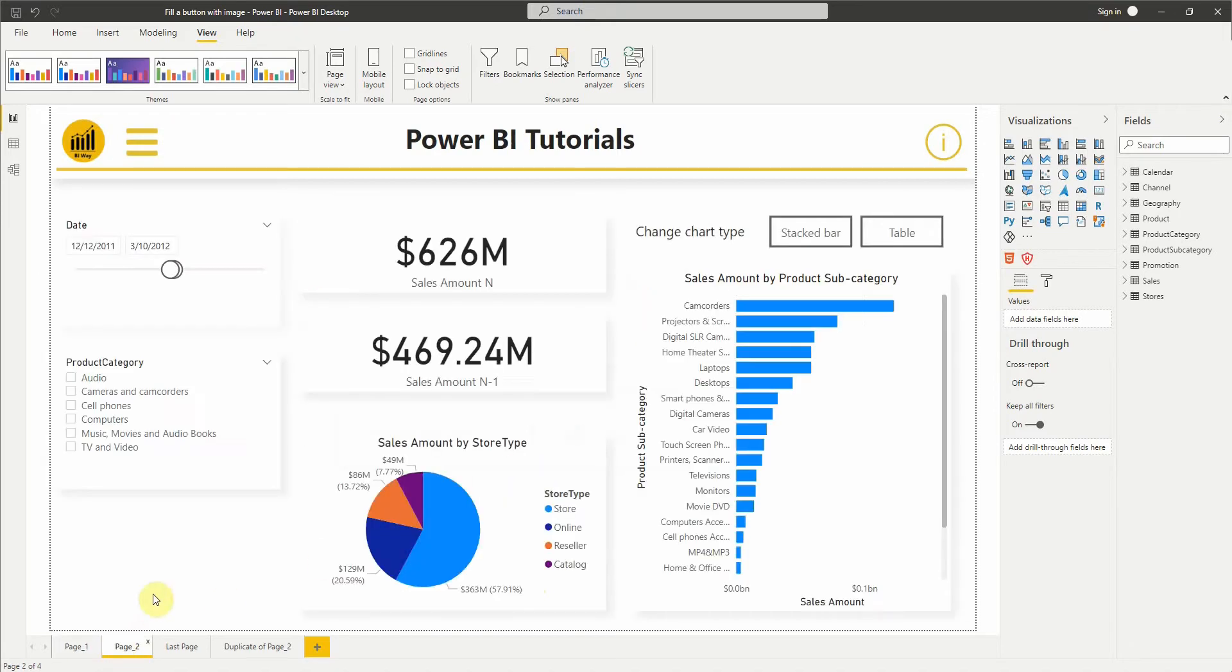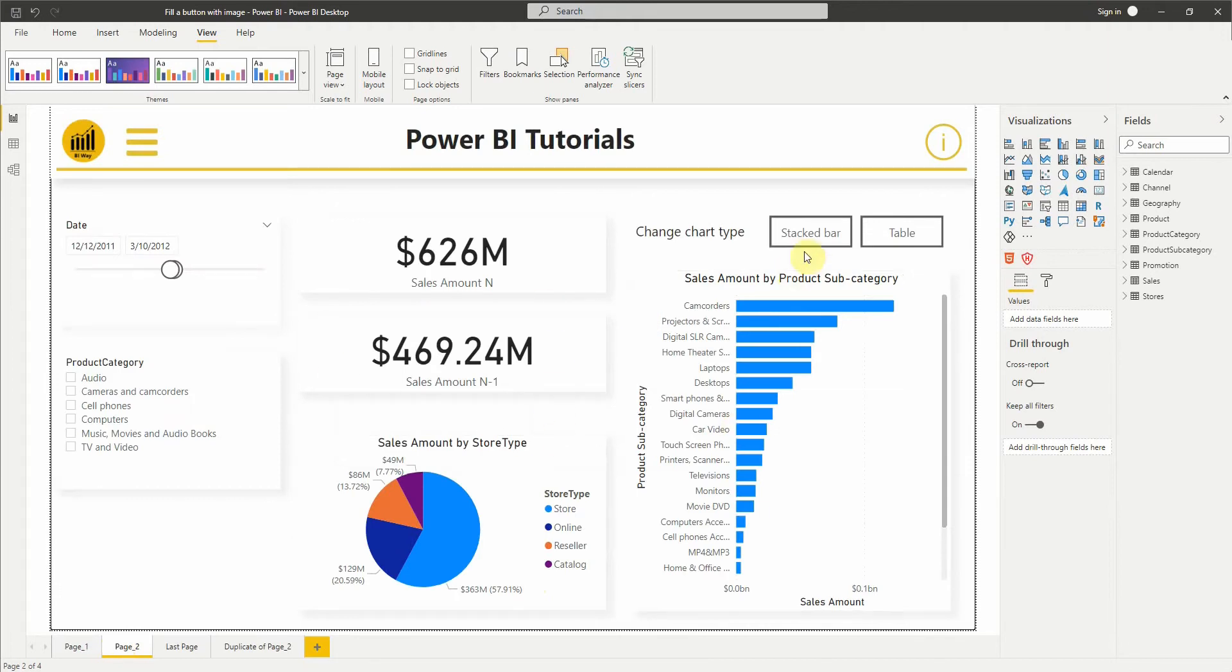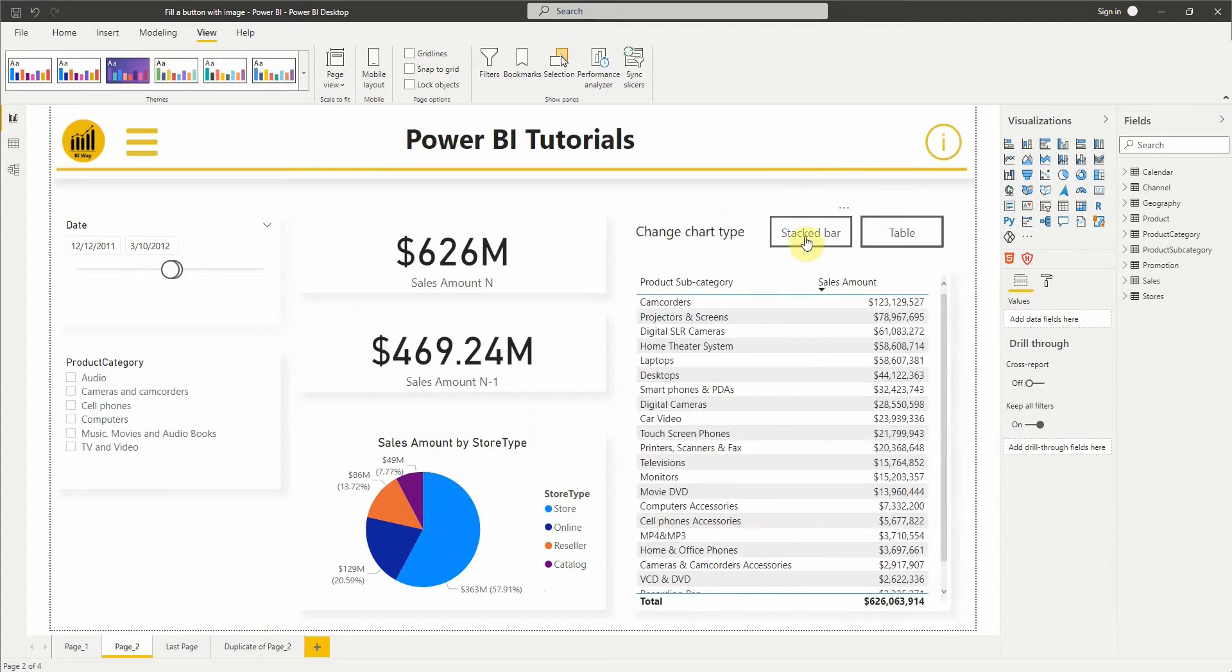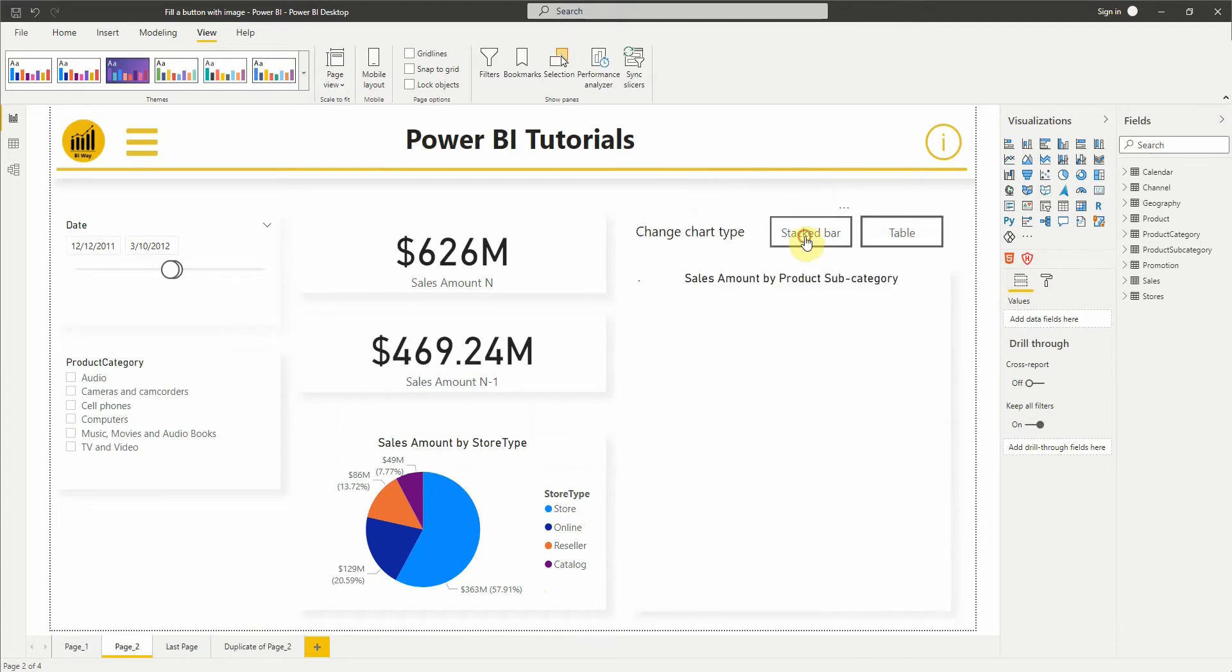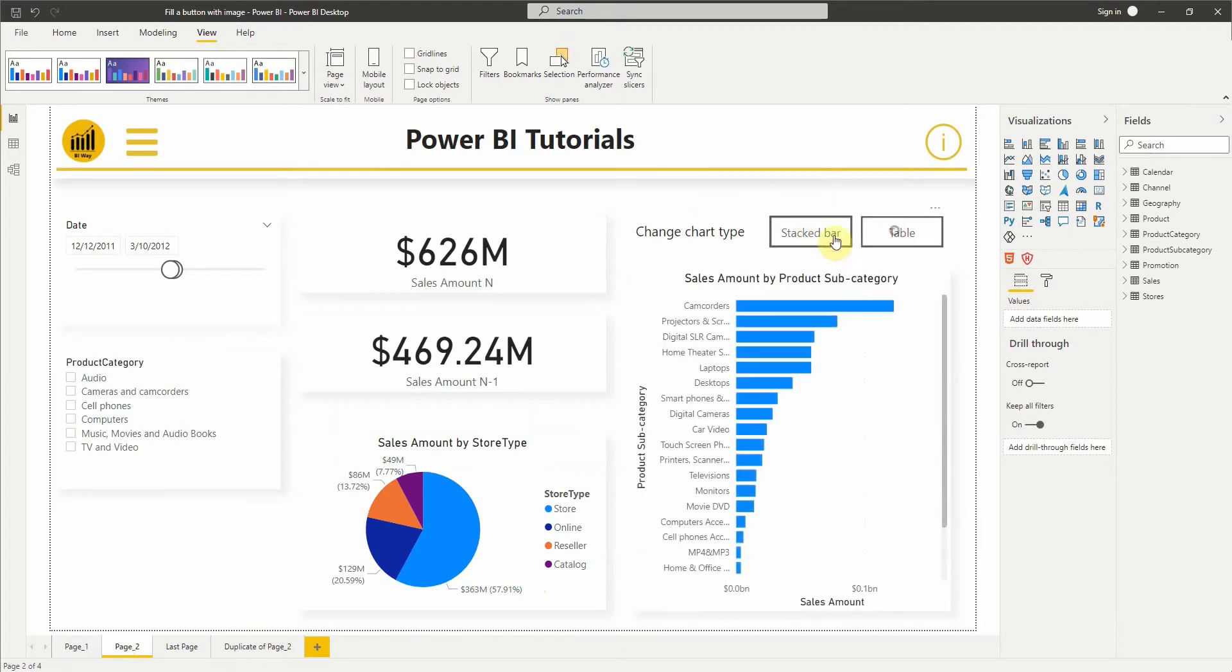I prepared this report page where we have a set of visuals with two buttons to change the type of visual using bookmarks. We have the possibility to display the table or the stacked bar. What we want to do is to replace the text of the buttons with an image.